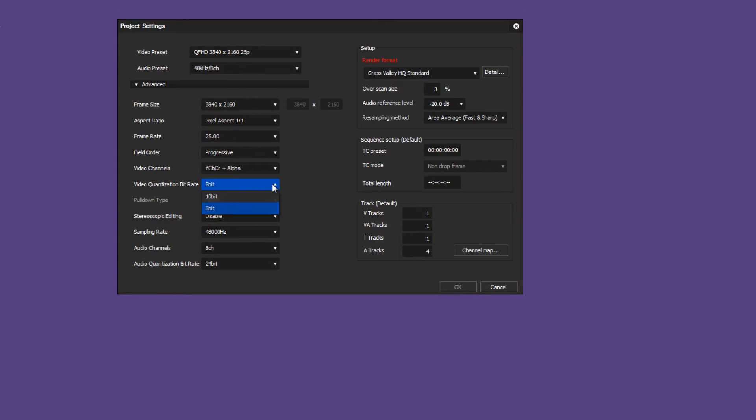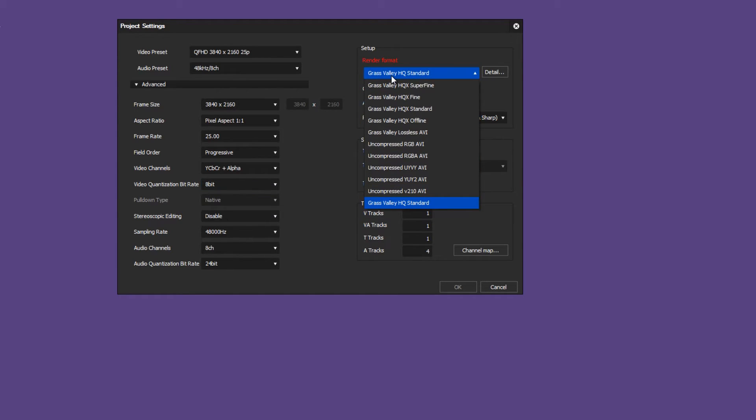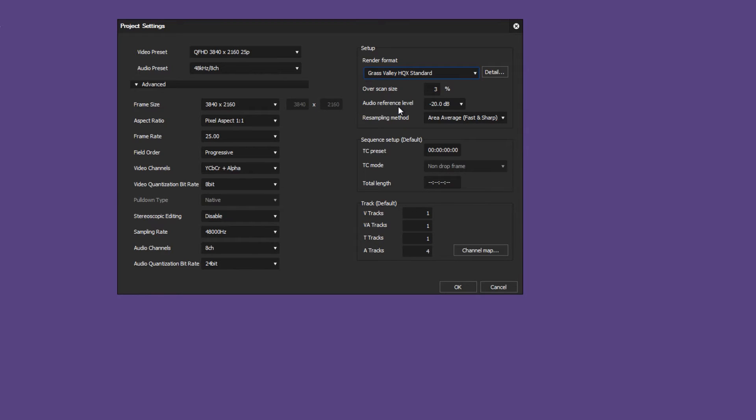For 4K or UHD material you have to set the render format to Grass Valley HQX as this codec supports high resolution. Confirm your settings with OK and start your project.